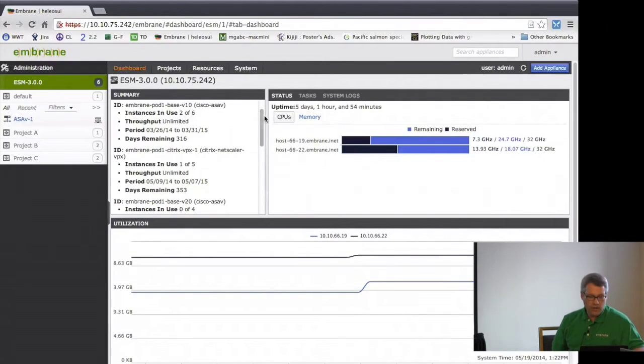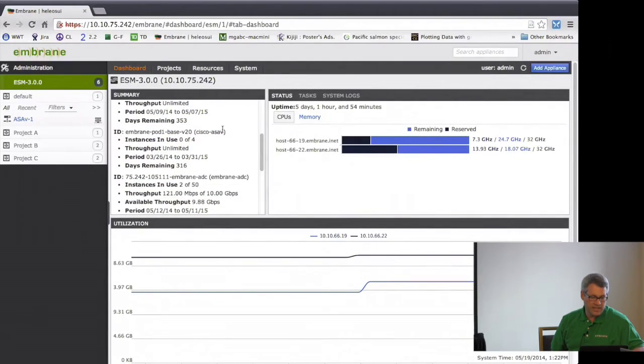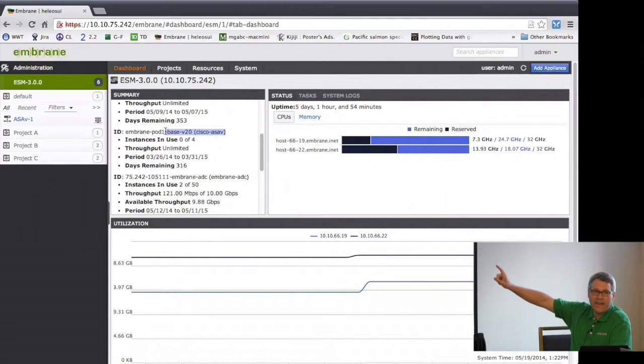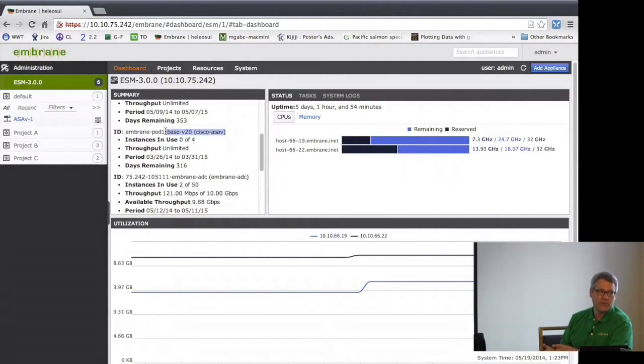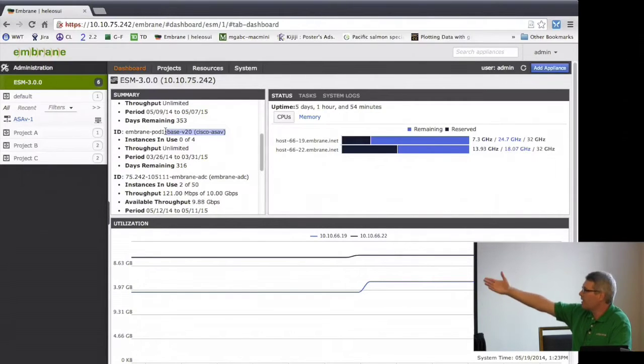For the Cisco ASAv, the 'base 20' license means it supports four vCPUs — they have one, two, three, and four vCPU tiers. That license lets the customer spin up four instances of a four-vCPU virtual firewall. Importantly, if an appliance is used and then deleted from the infrastructure, the license is returned to the pool and can be reused. With virtual appliances, normally you'd have to request a new key to reinstall on a different machine — the centralized ESM automates all of that.